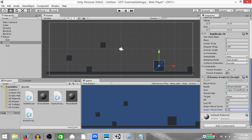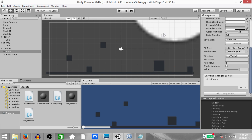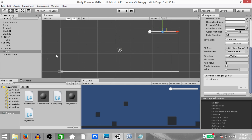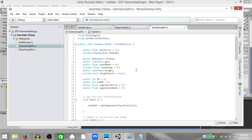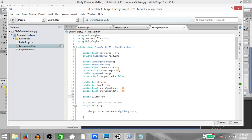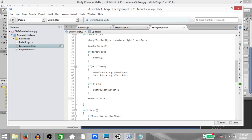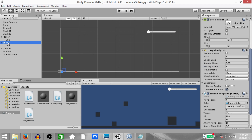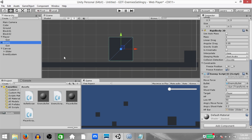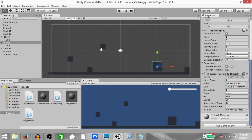Next let's create the health bar. Click Game Object, UI, Slider. Double-click the slider to focus on the scene and zoom out to see the entire canvas. Reposition the slider to the top right corner. Set the minimum value to 0, maximum value to 100, and check Whole Numbers. Back in the enemy script, add 'using UnityEngine.UI' and create a variable: public Slider HPBar. In the Update function: HPBar.value = HP. Save the script, go back to Unity, select the enemy, and drag the slider object into the HP bar field.